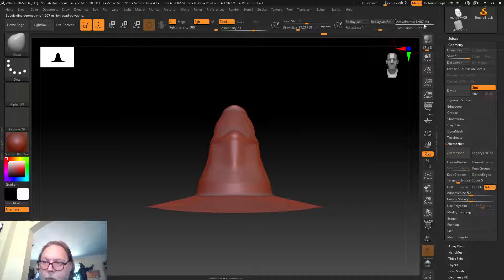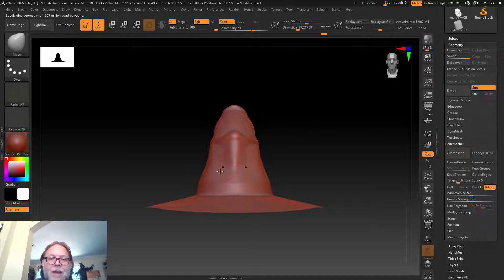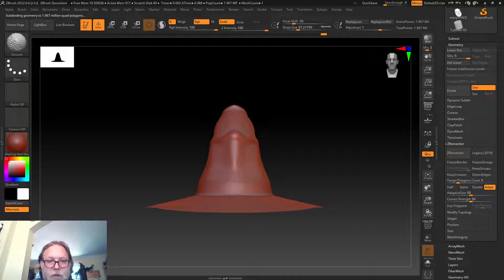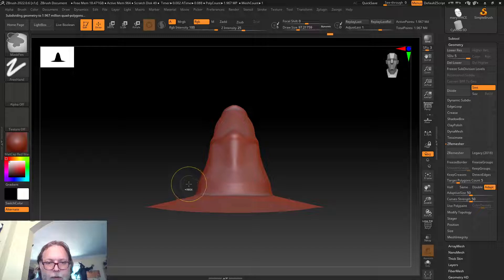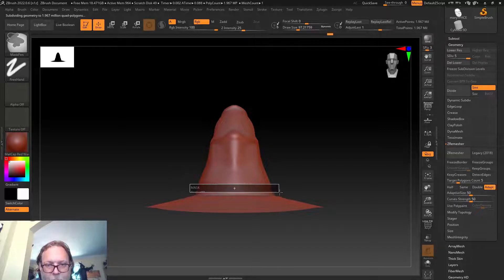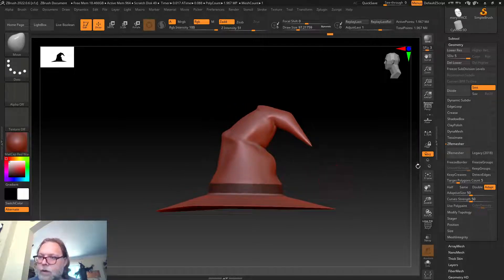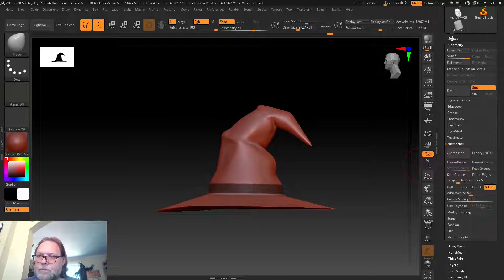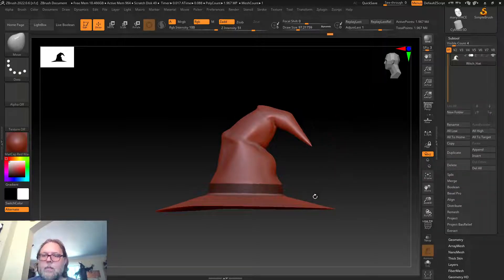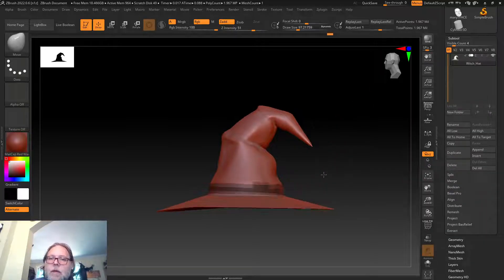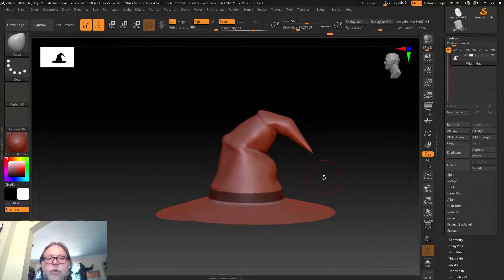If I just hit subdivide maybe a couple more times, active points is up here at 1.9 million—a lot of polygons now—but that allows me to have some pretty smooth edges. That'll work good enough.